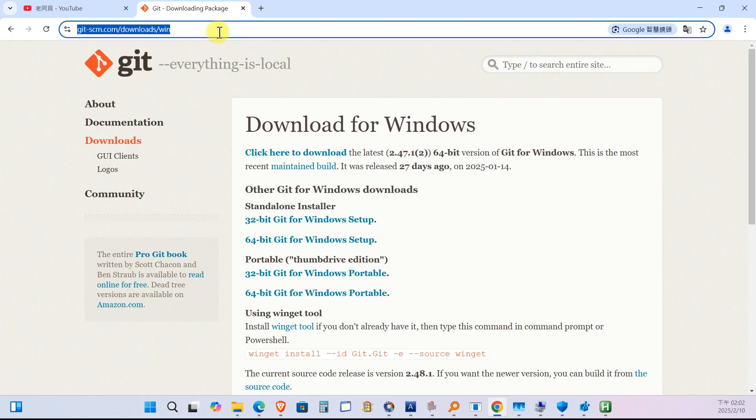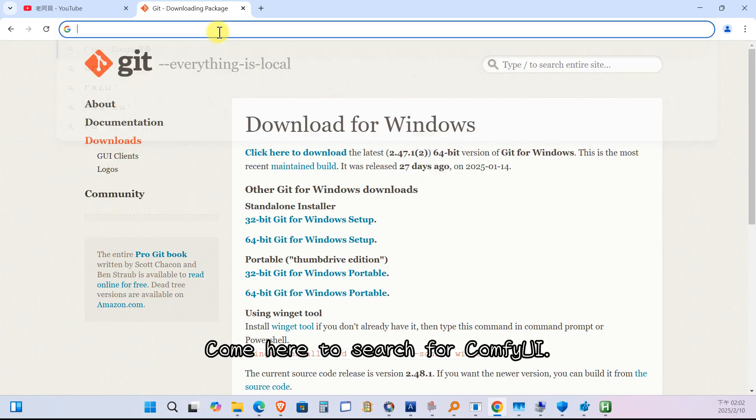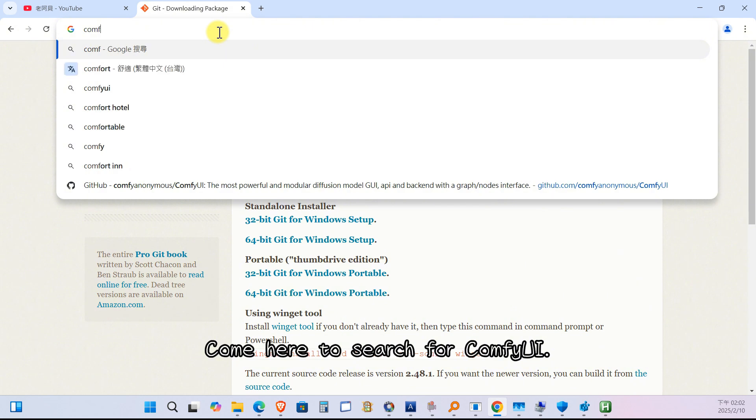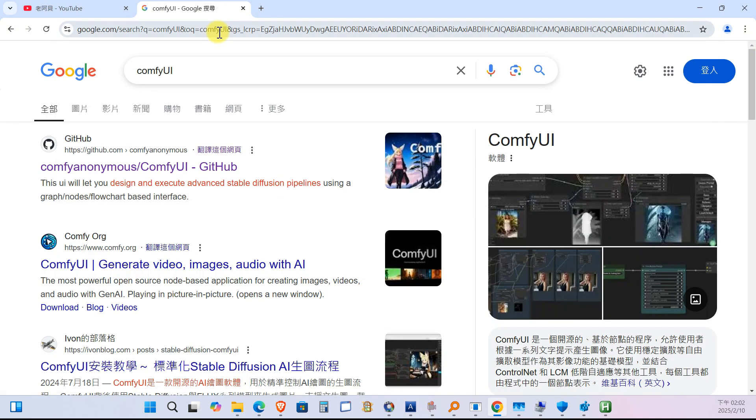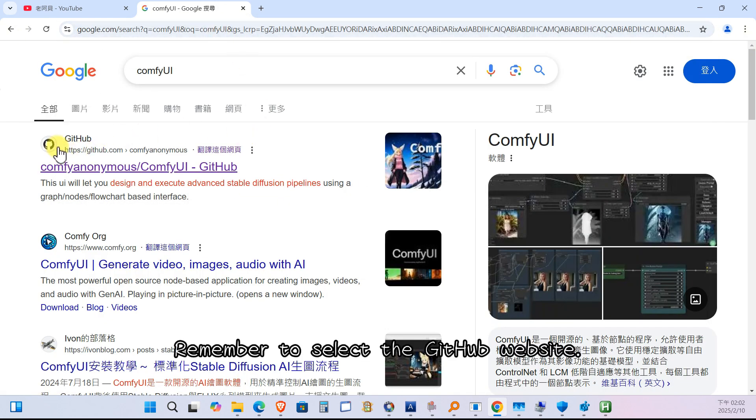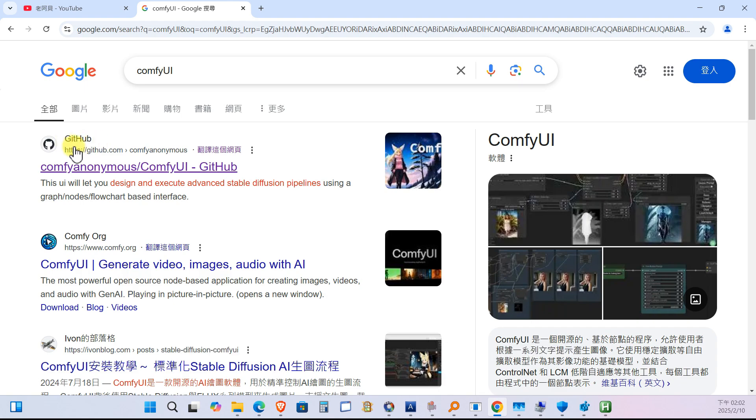Step 2. Download and install the ComfyUI portable version. Come here to search for ComfyUI. Remember to select the GitHub website.